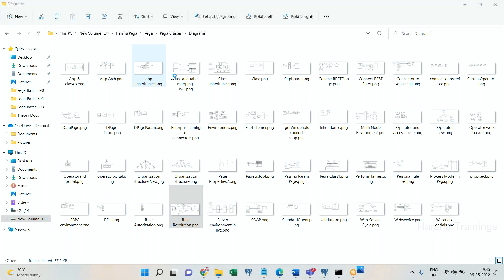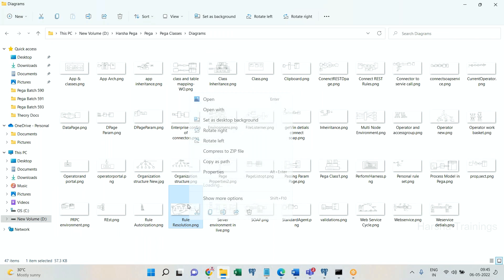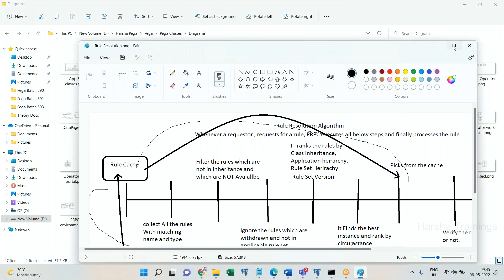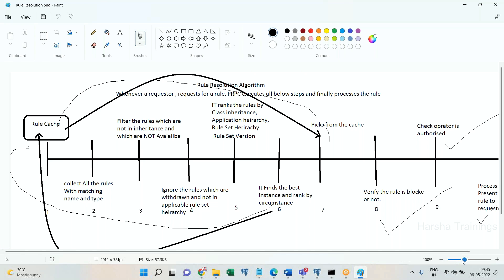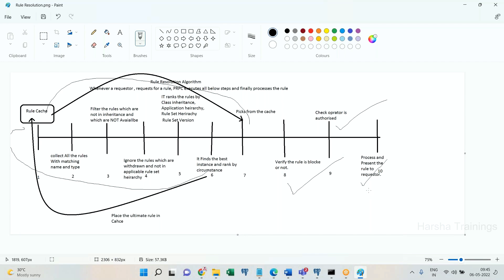I have drawn it like this — you can draw it as a flowchart as well, whichever you prefer. See here — these are the steps: rule cache, rule availability, circumstance, operator authorization, rule authorization, and processing. There are 10 steps involved in the rule resolution algorithm execution.